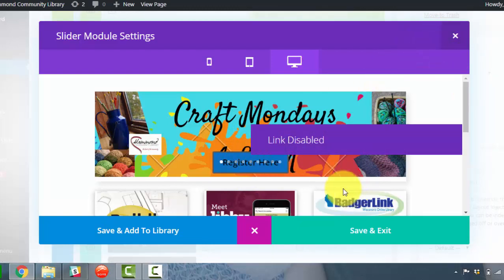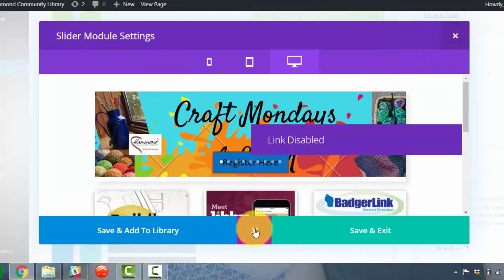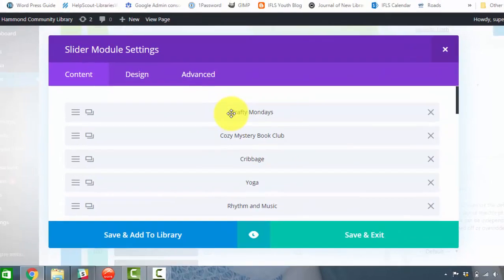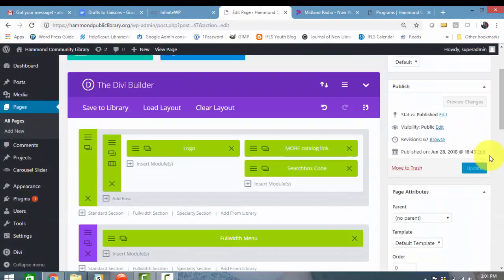And of course, it's not going to take us to the link because we're inside the preview option. So I'm going to click save and exit.